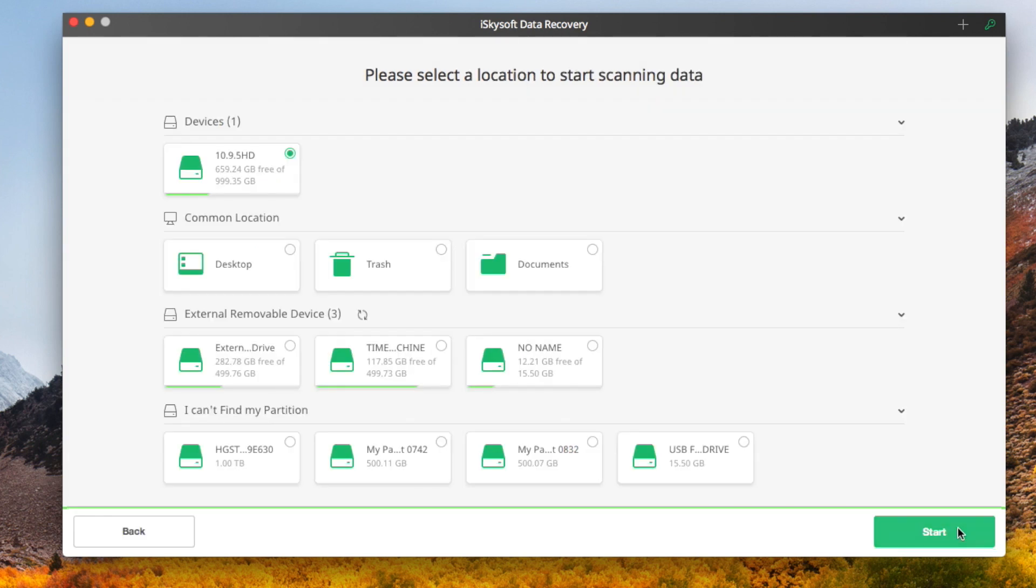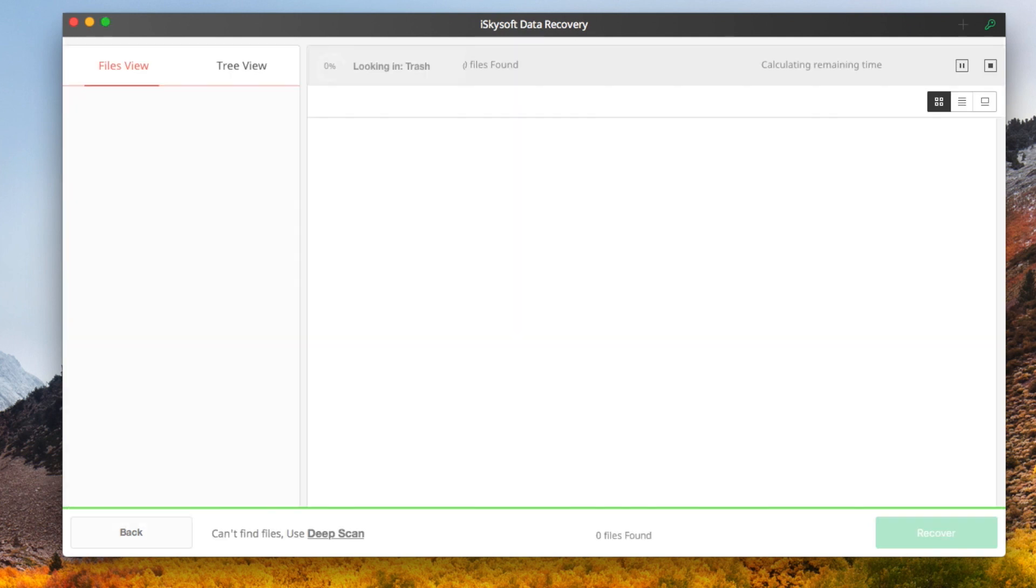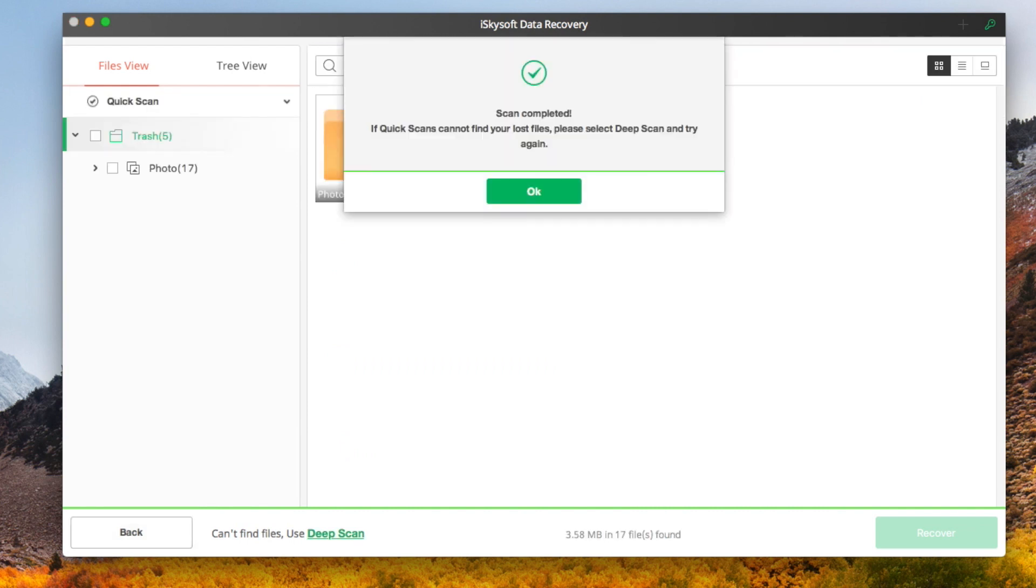This opens up another dialog box displaying all the drives in your computer. Then select the drive from which you want to recover your data. It only takes a few seconds to finish the quick scan process.